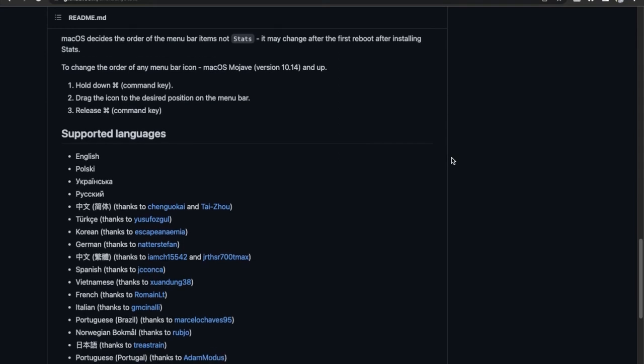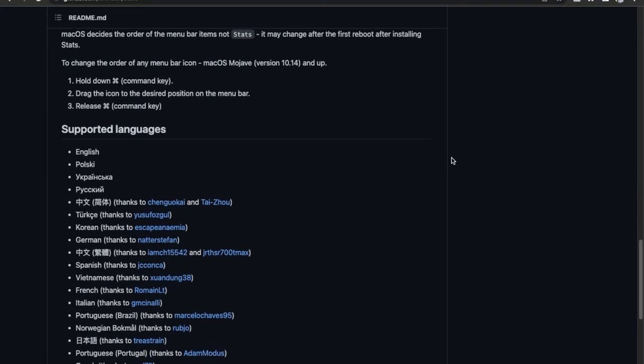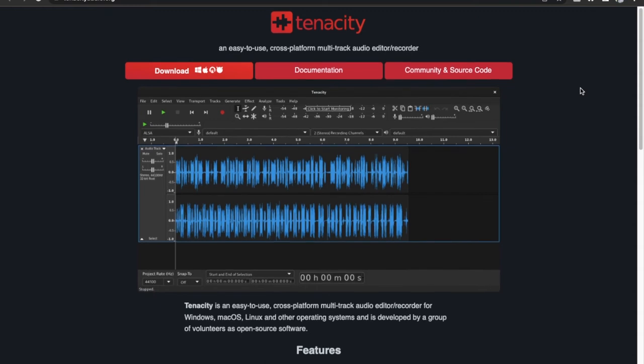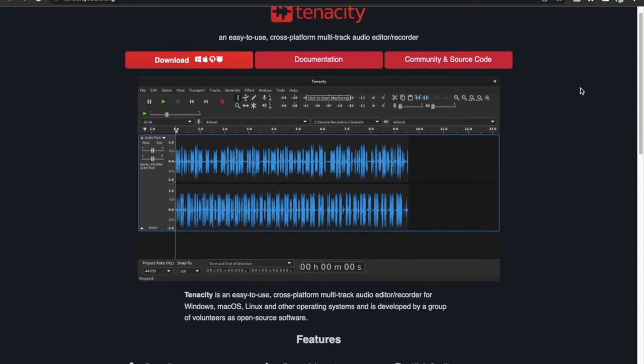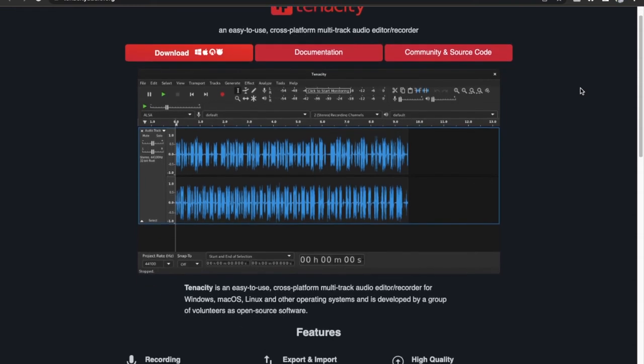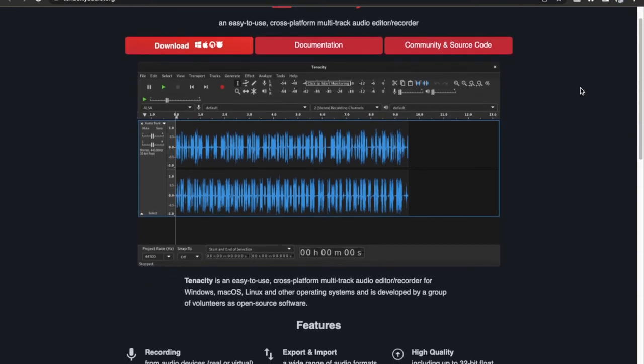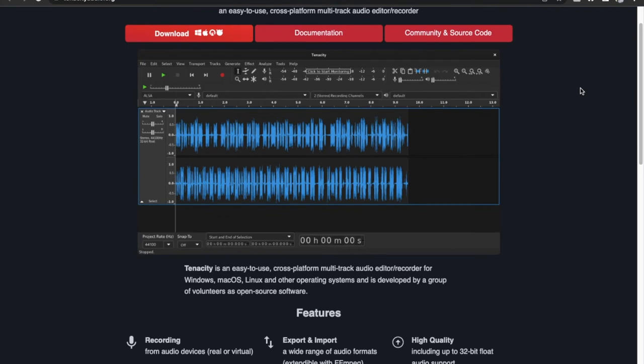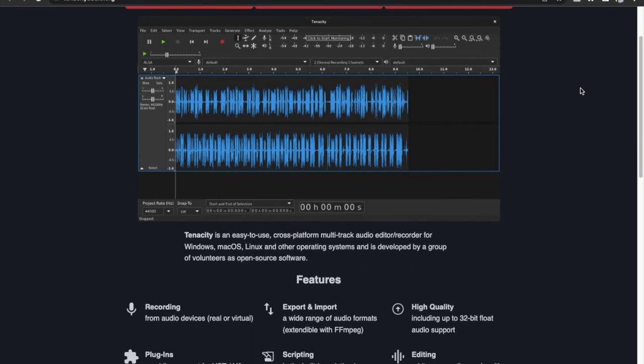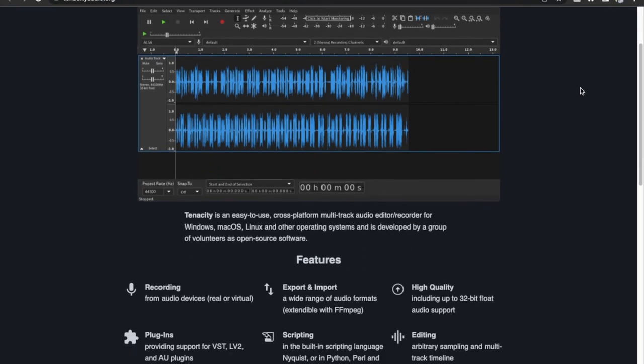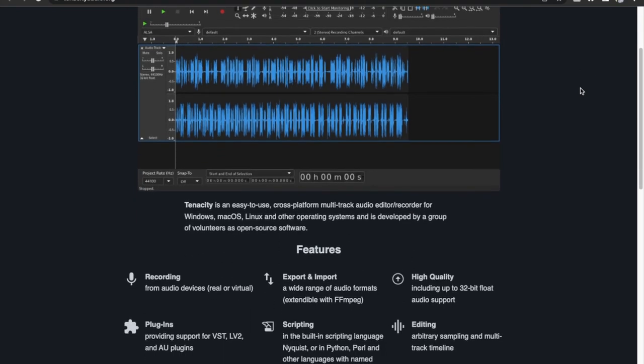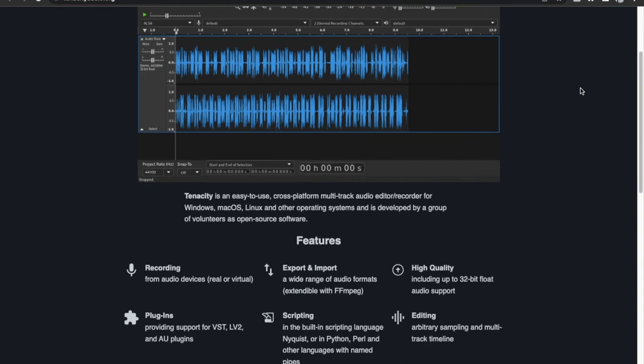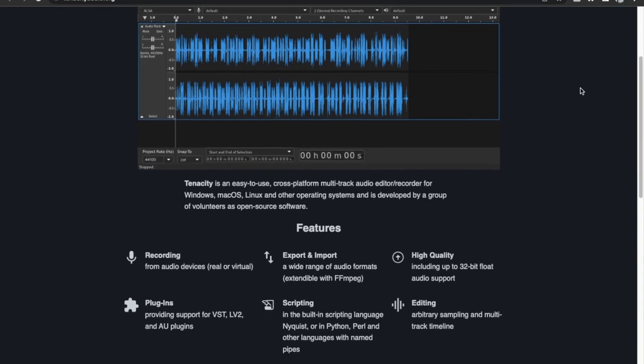Next app is Tenacity. If you're someone who works on a lot of audio files or podcasts, then you should definitely try out Tenacity. Tenacity is a beginner-friendly and completely free audio editing app for your Mac that supports features like multi-track editing, cross-platform support, and high quality export to many different audio formats.